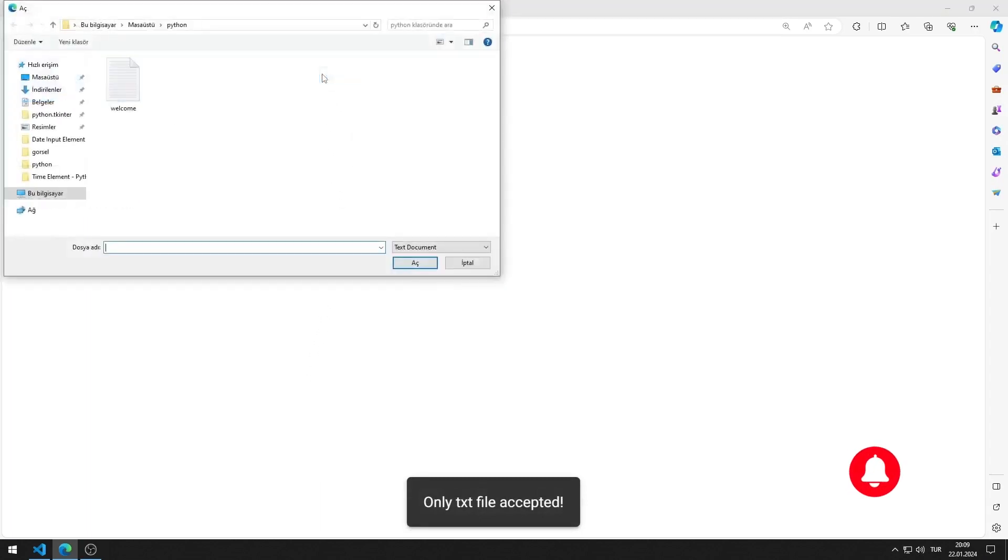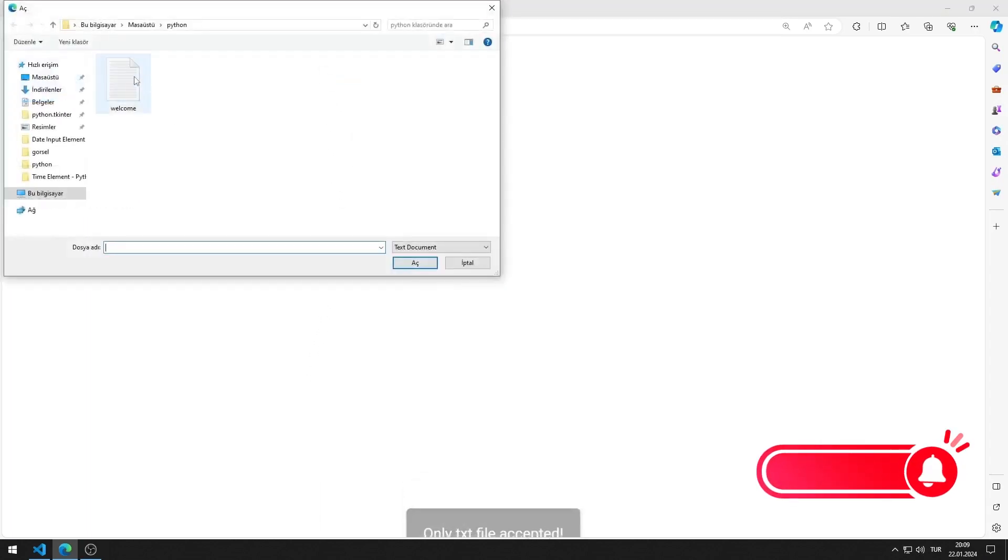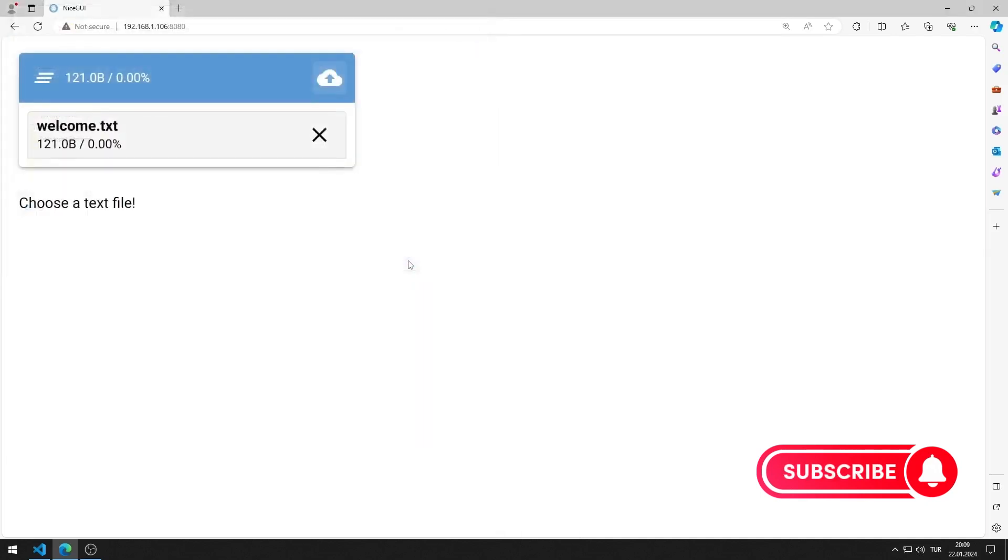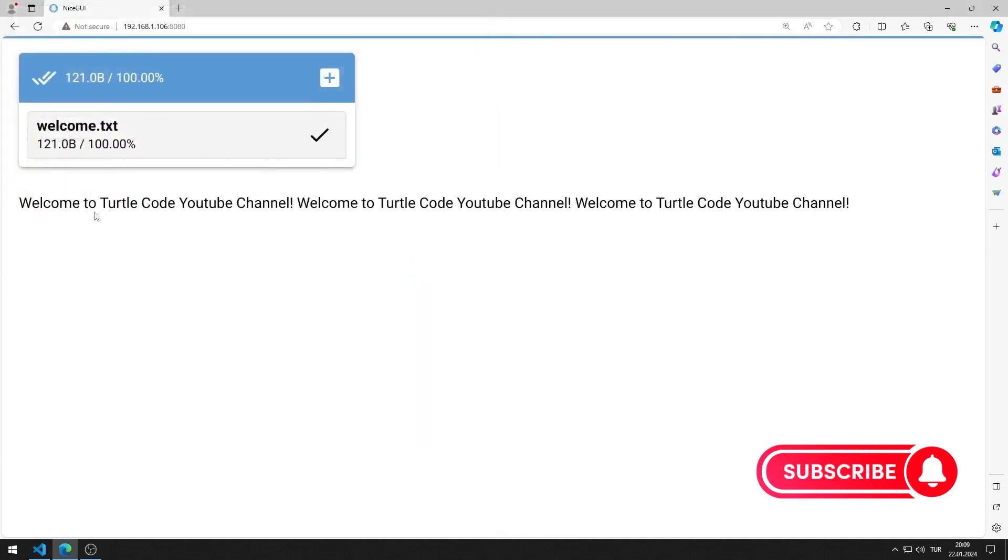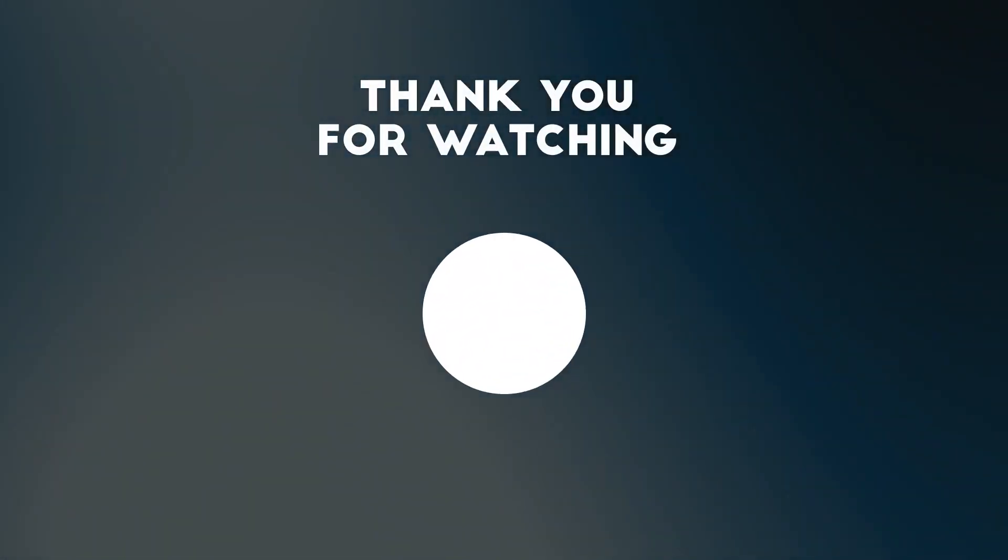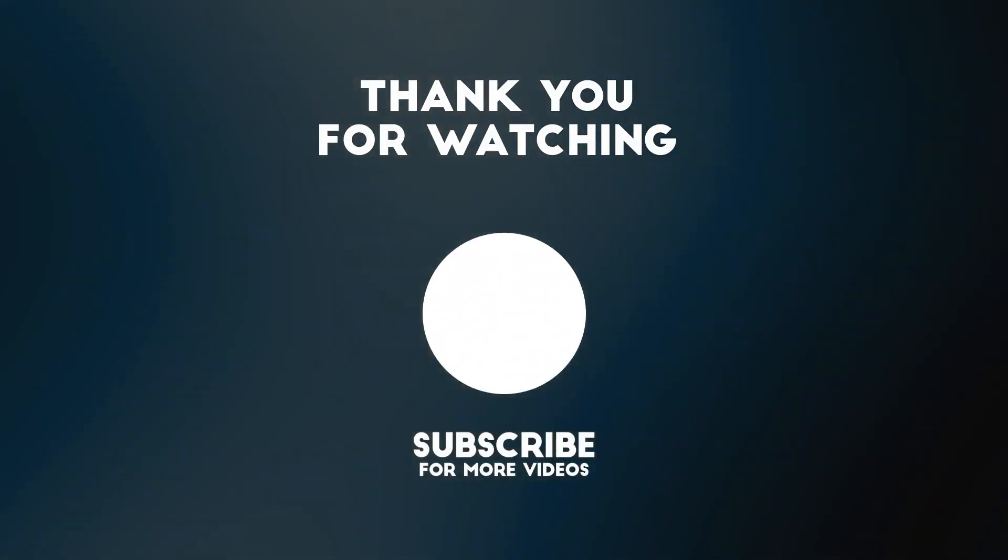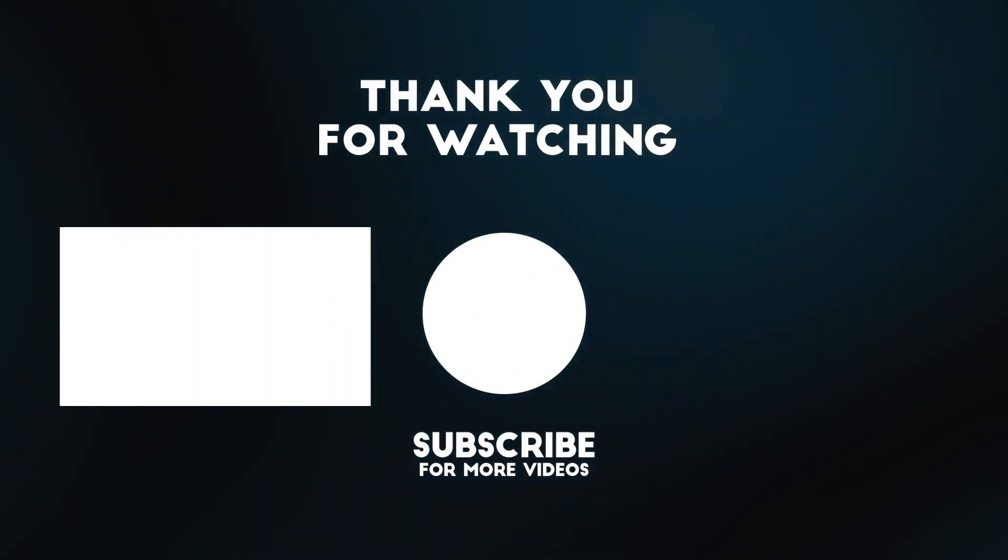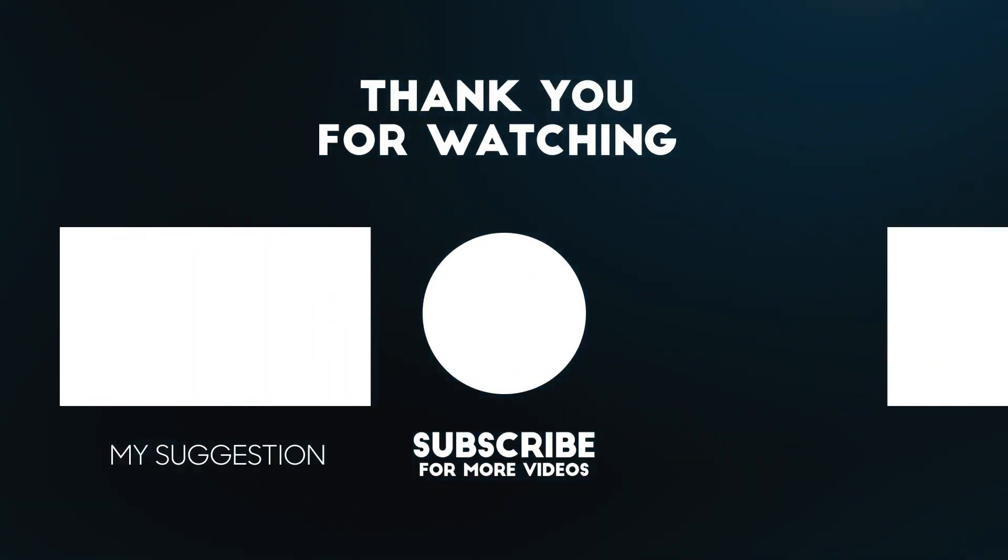When I select a text file, the content is shown in the markdown object. In this video, we learned how to use the upload element. To support us, you can subscribe to the YouTube channel and like the video.